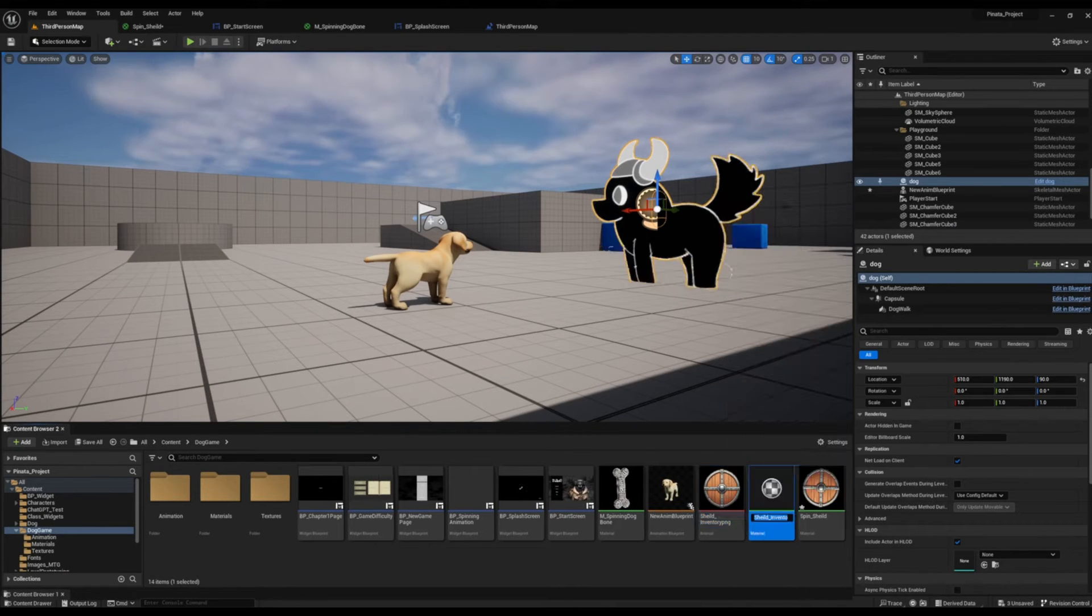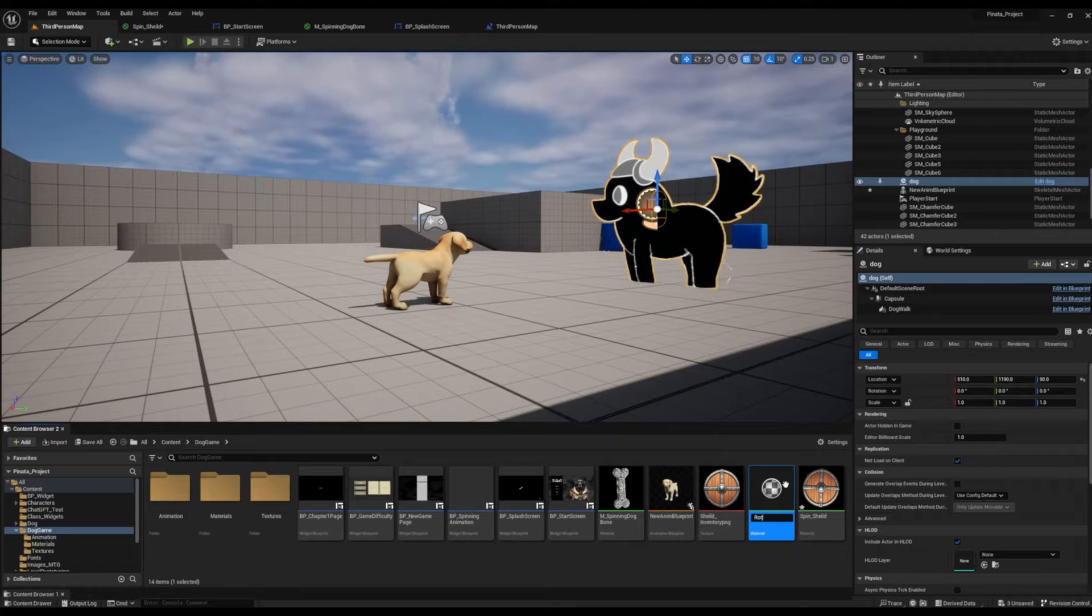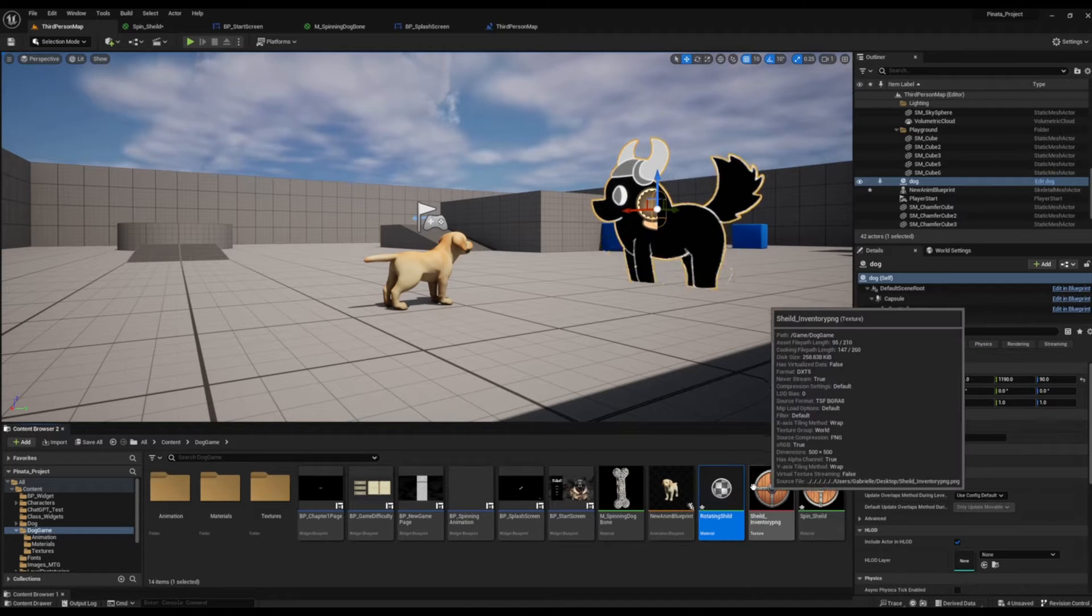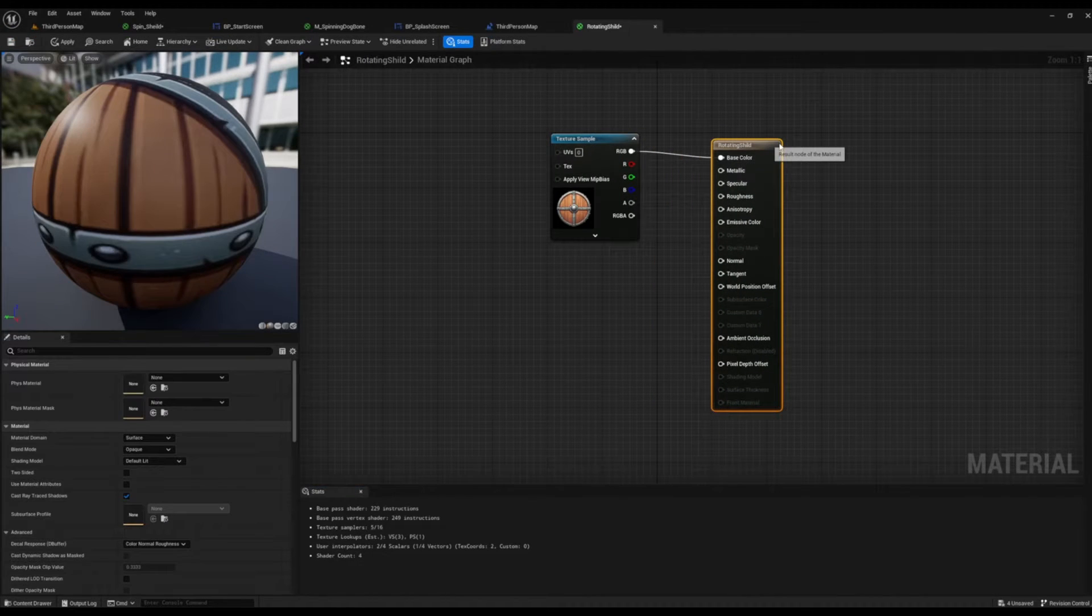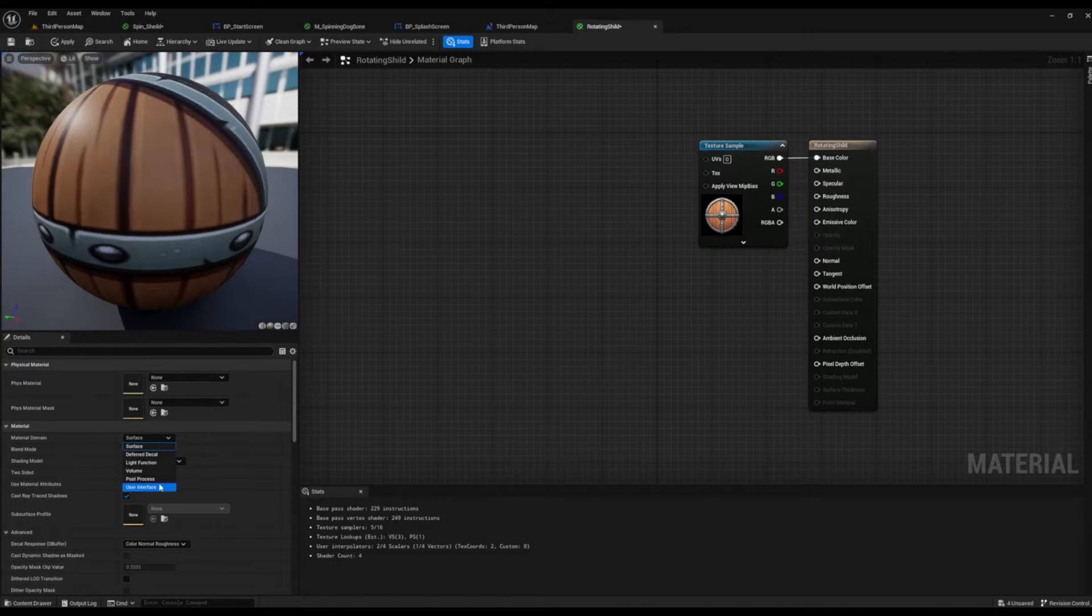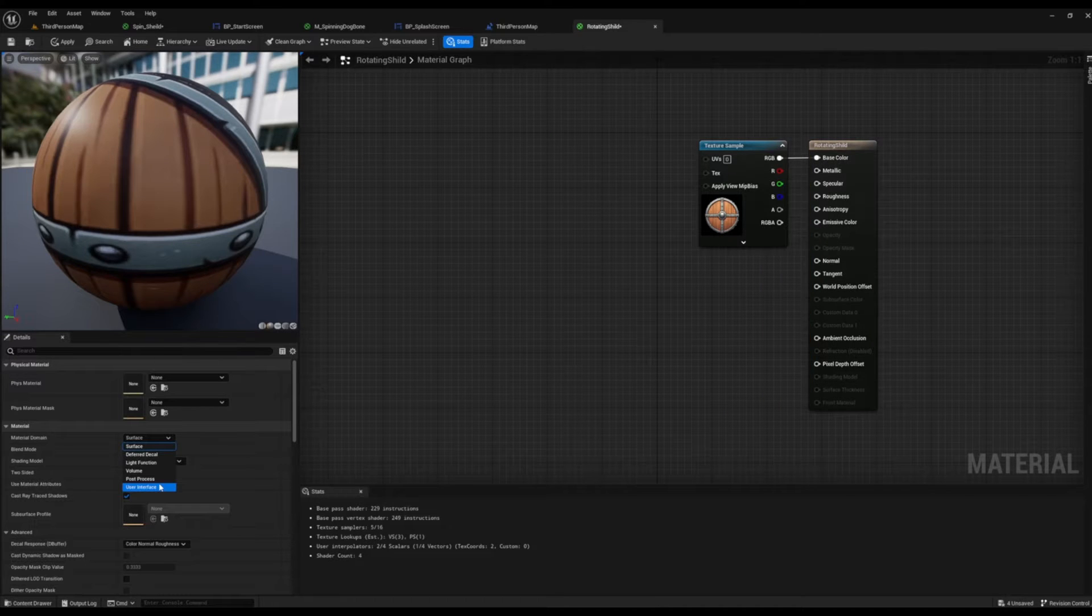We're going to call this one rotating shield and we're going to double click and open that up. Now that we are inside of our material itself, we can see that our material domain is set to surface.